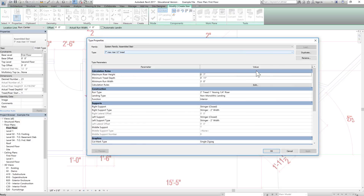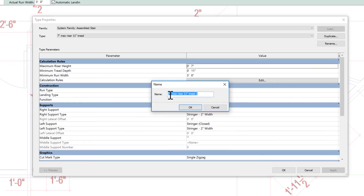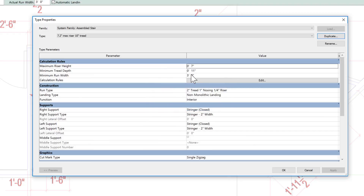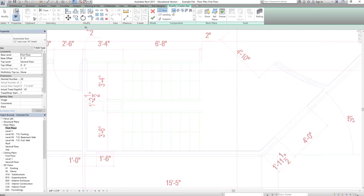Change the type by duplicating it. Set the maximum riser to 7.2 inches — actually set it to 7.202 or slightly above — and set the tread to 10 inches. Change the flight width to 3 feet 4 inches (40 inches). Click OK.